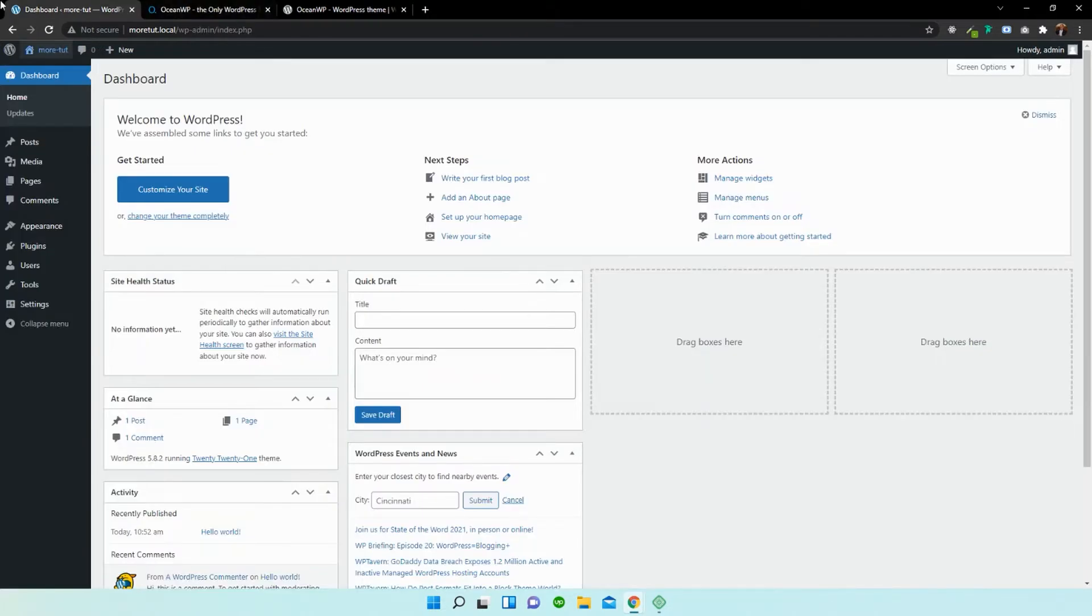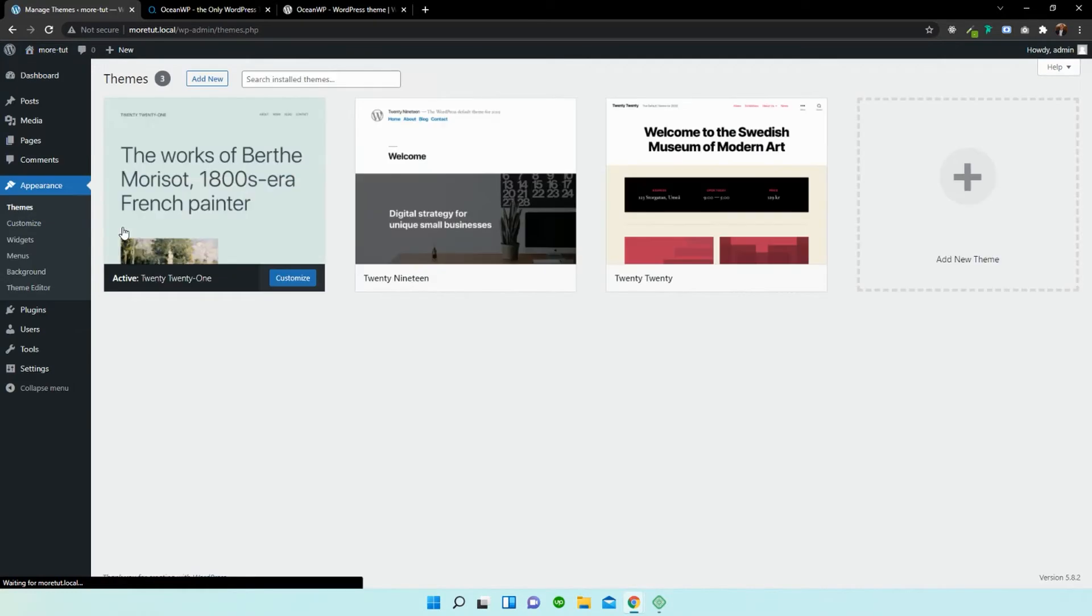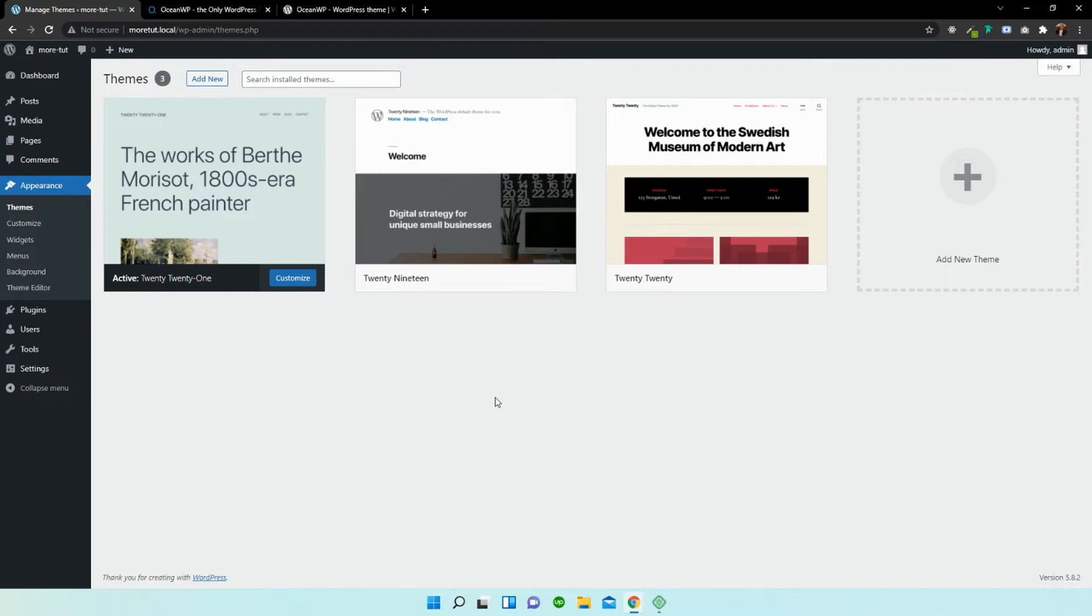So I'm going to close this tab for now, go back into our dashboard, and I'm going to select Appearance and then Themes. And what we need to do now is search for OceanWP themes within the WordPress repository.